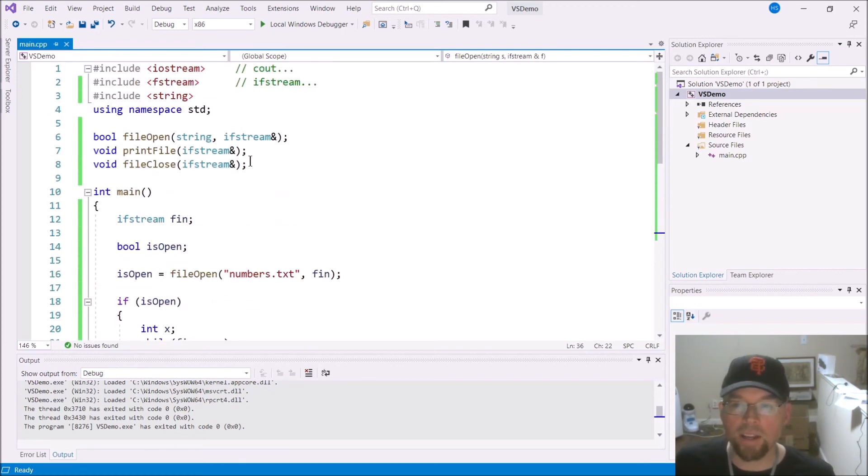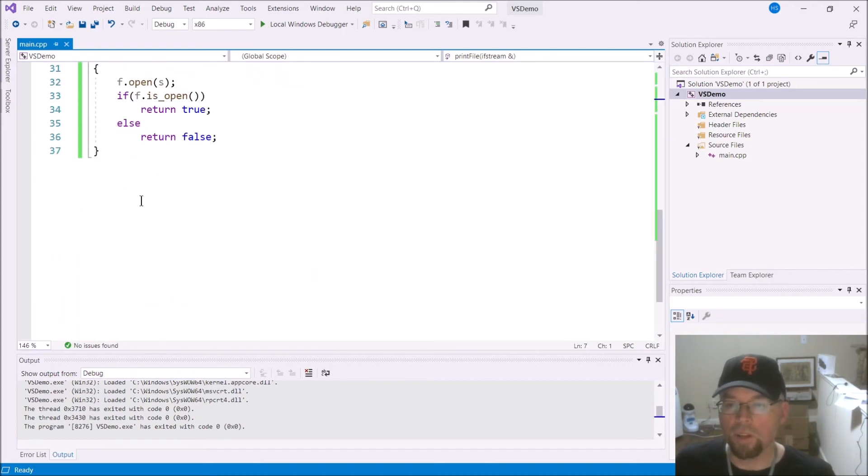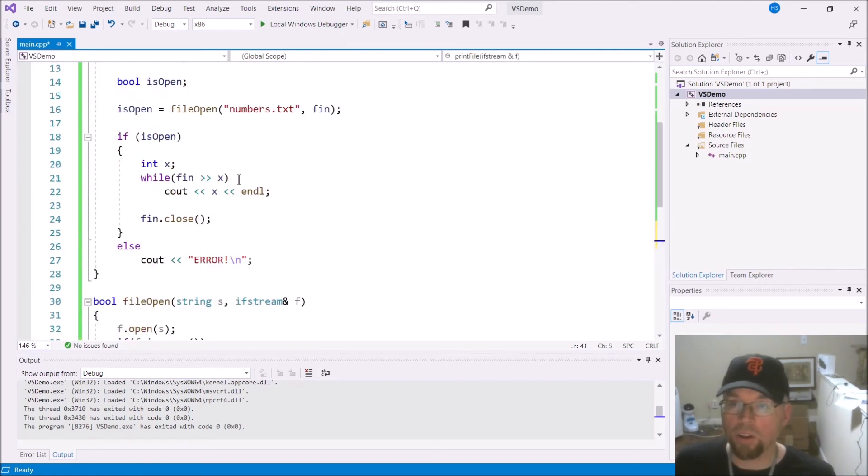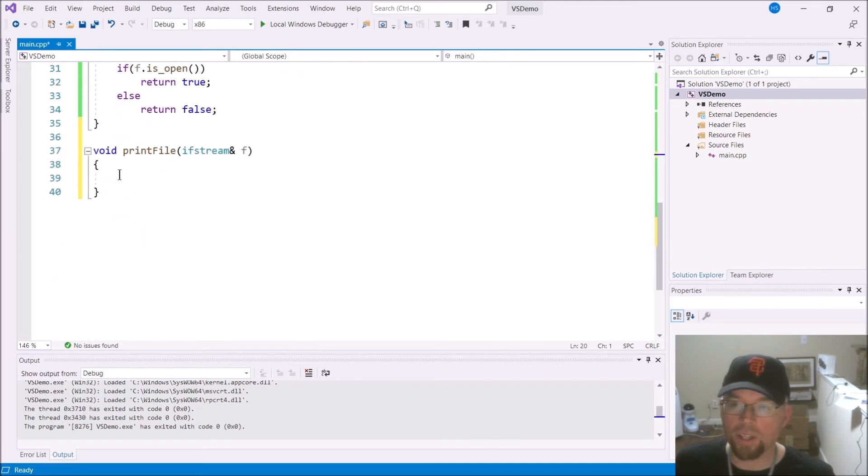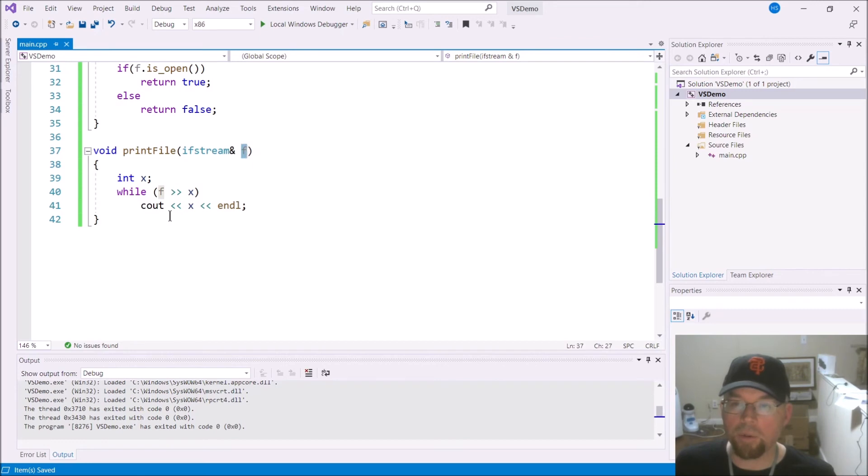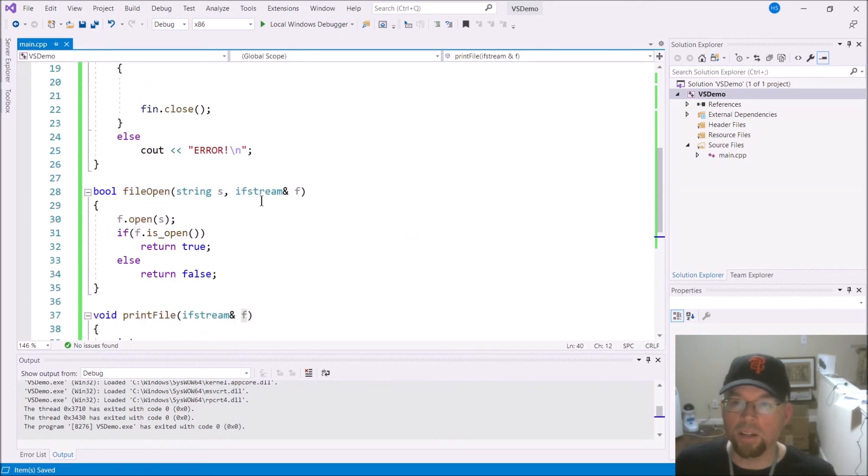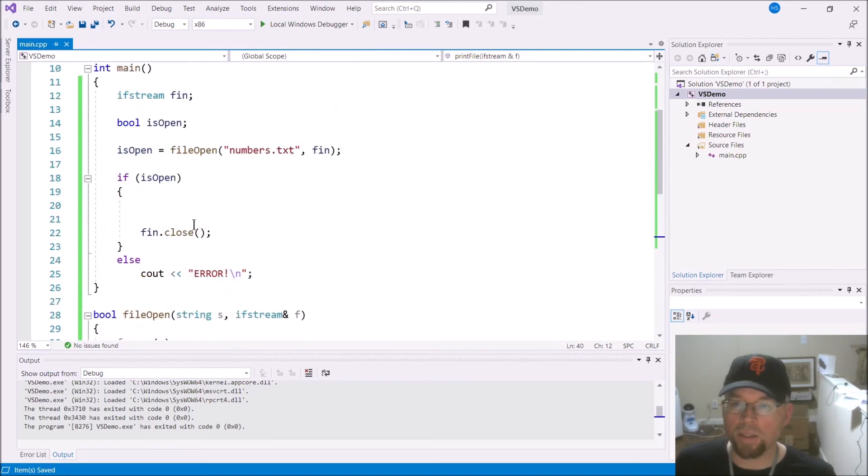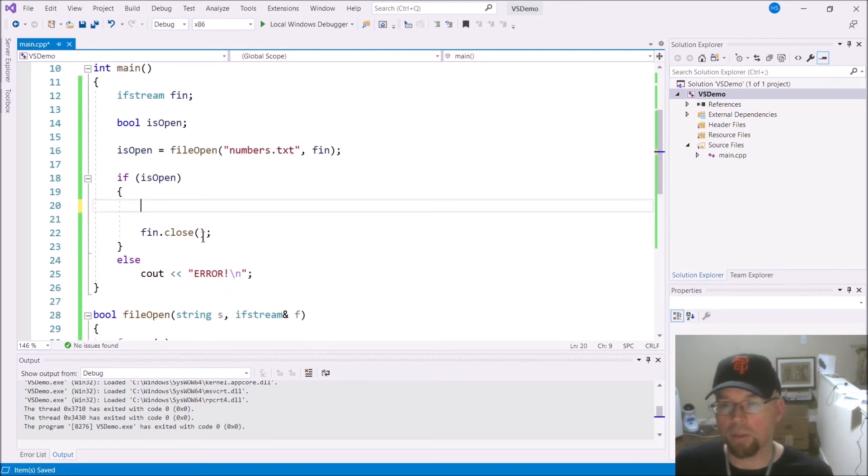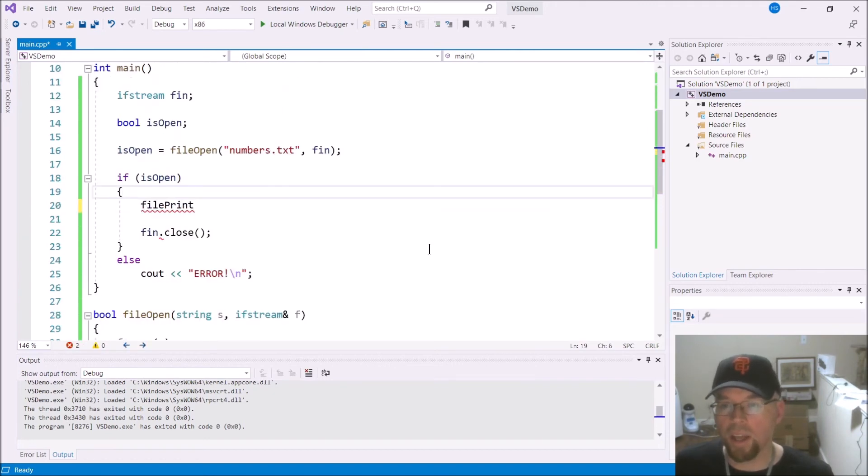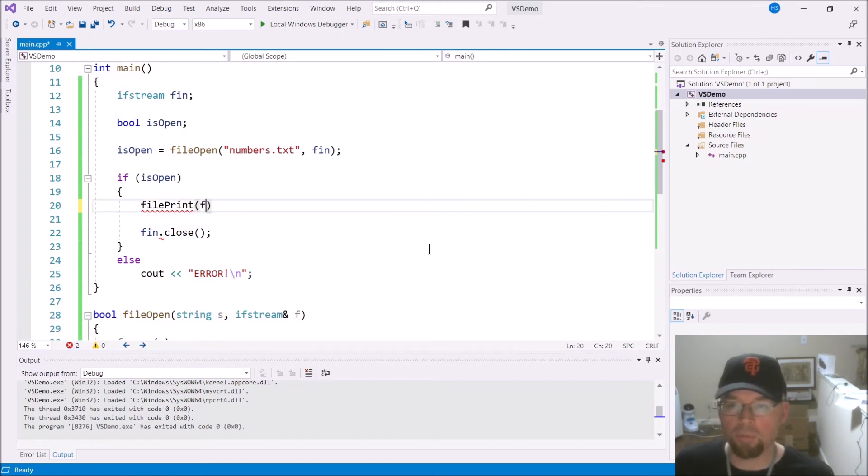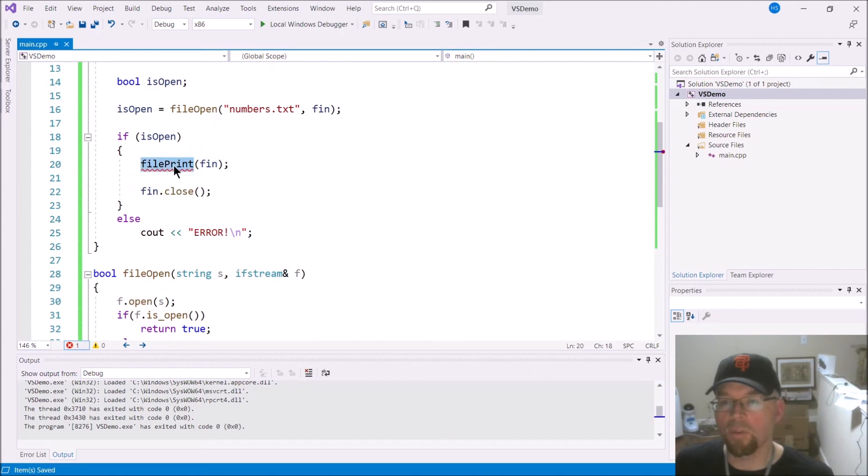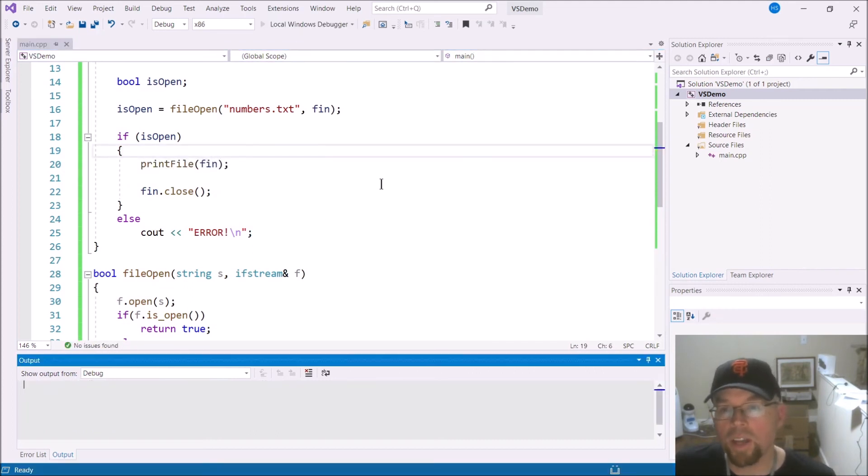So now let's get a print file. Let's write that. Print file. And so, the code that we had in main, all this right here, we'll just throw it inside the function. Called it f there, so we should call it f here also. The parameter is f, so I have to update that. So now, we'll go back and inside that if statement again, we'll go ahead and do file print. And we'll pass it the ifstream object by reference. Oh, it's print file, sorry. Okay, so let's do that. You can see that it still works.